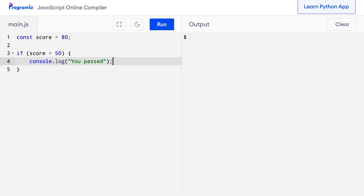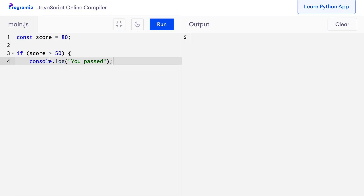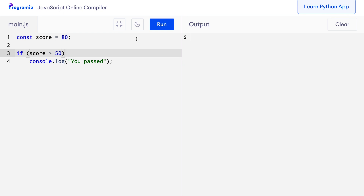Before we end this video, here's a little tip. If the body of if, else-if, or else has only one statement, we can omit the curly braces in our programs. So in the case of the program on my screen, I can remove these curly braces, press run, and my program still works.